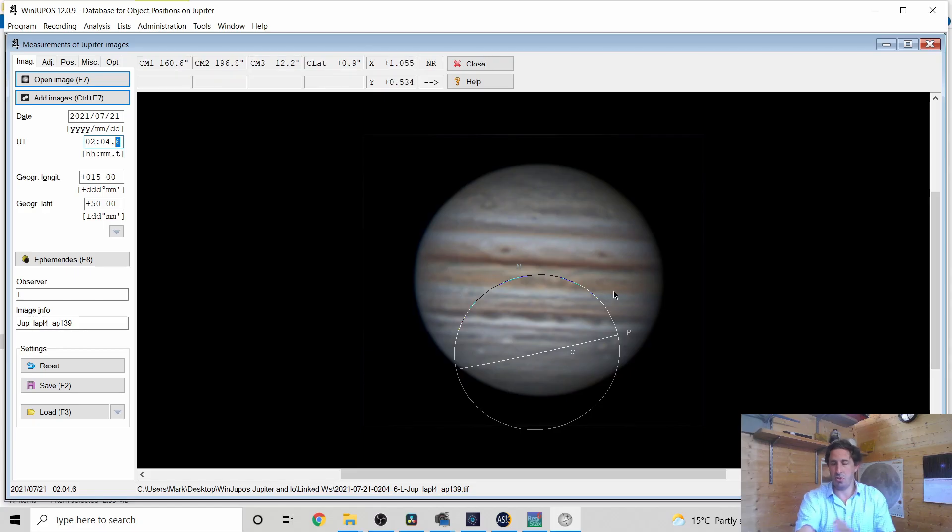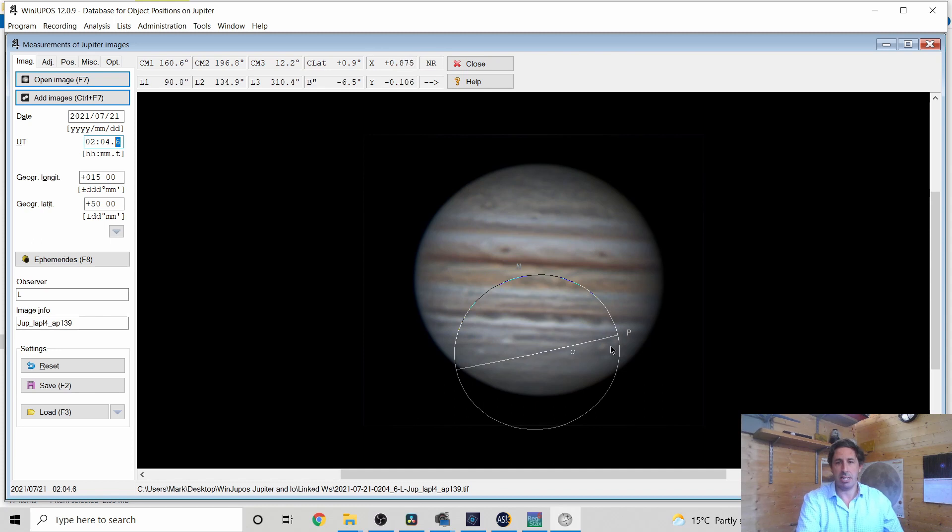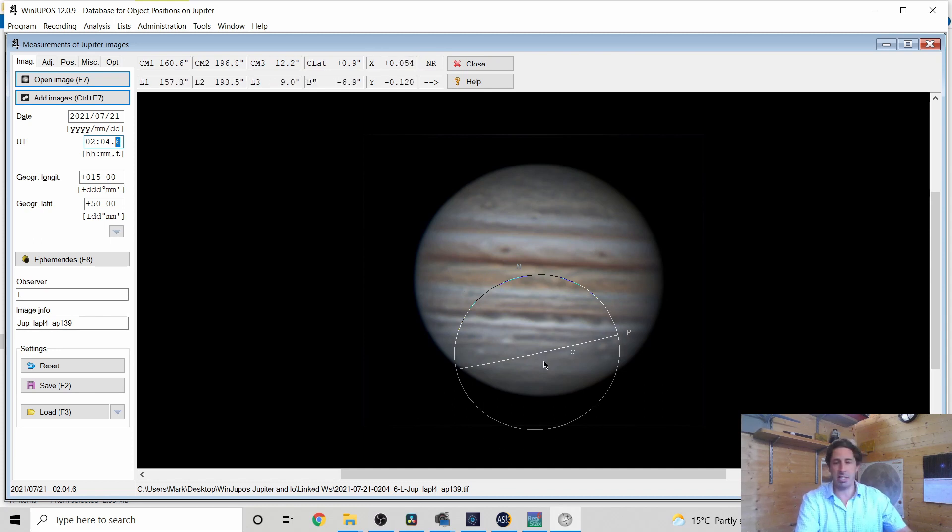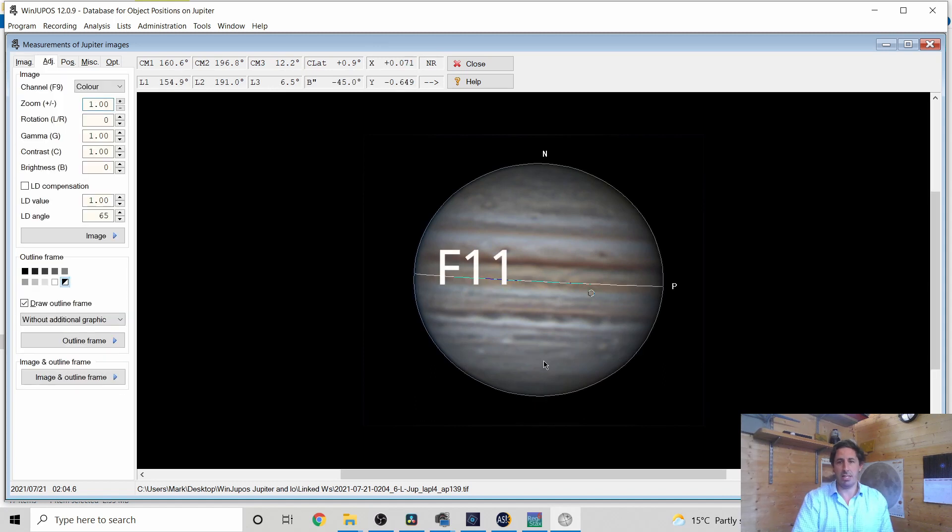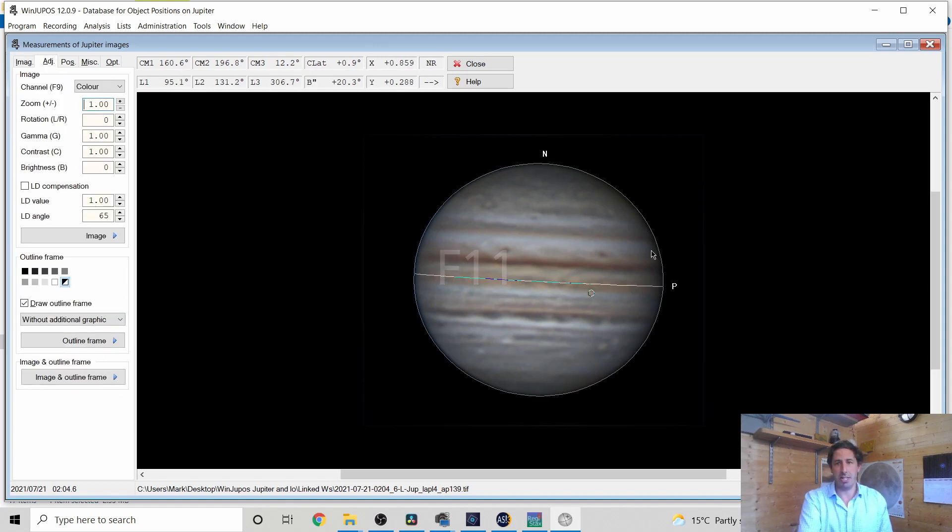Now what WinDupos is going to do, it's going to interpret the image and then use this circle to break it down into pixels. So what we need to do is line this circle up with the planet disk and the easiest way to do it is press F11. And it has a thing and there it is. So it knows where the North Pole is, it knows where the preceding side is, that's a limb that's disappearing around.